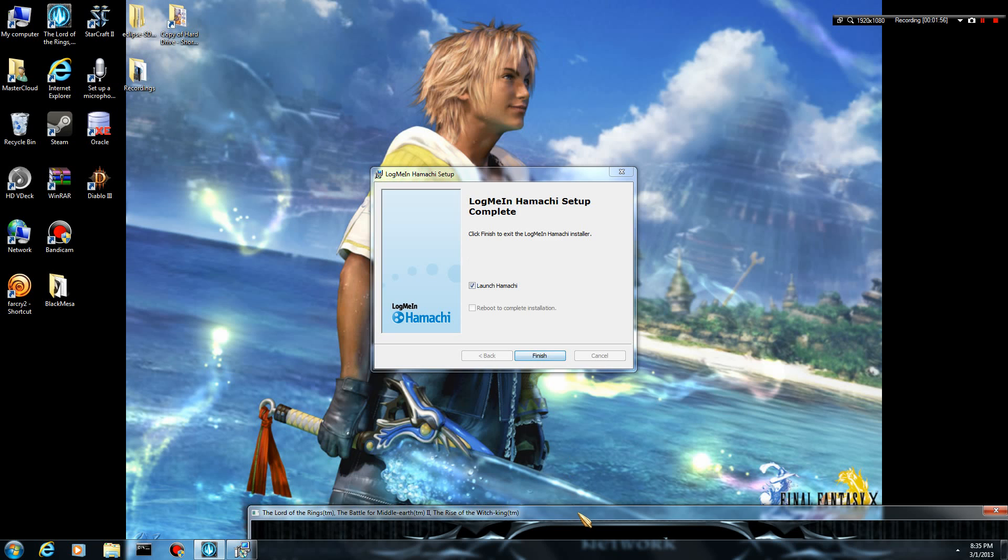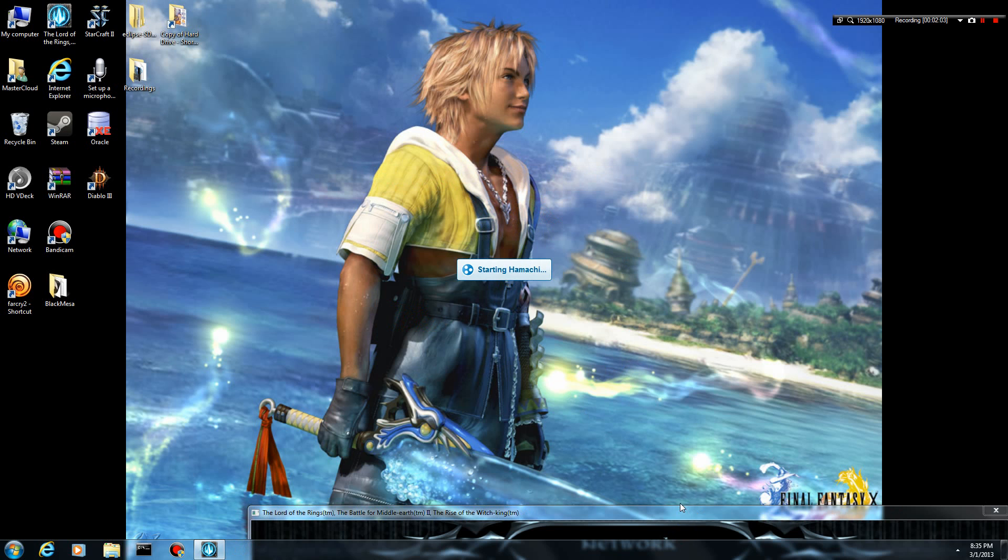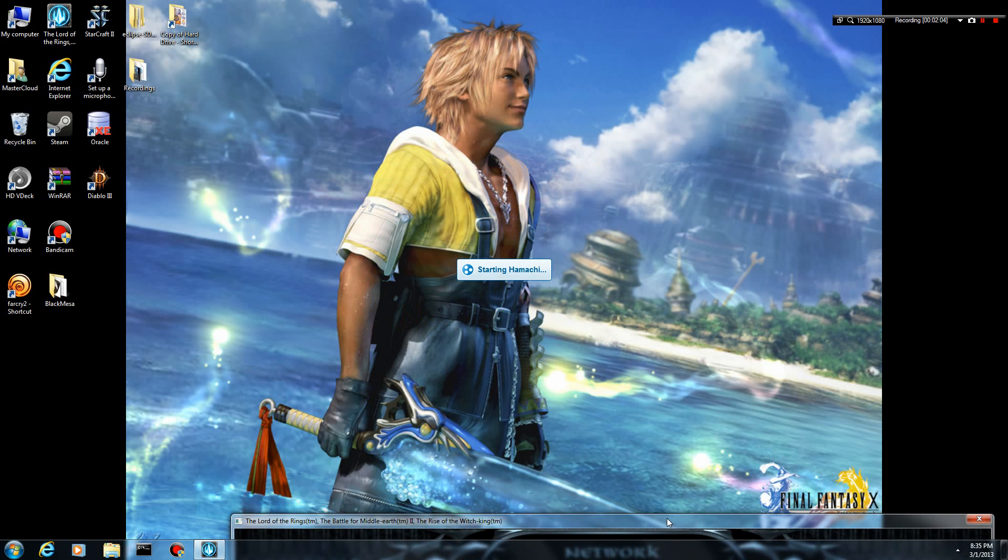So once I install this, I should be able to log on to someone else's Hamachi server, click finish, and play that game with them.